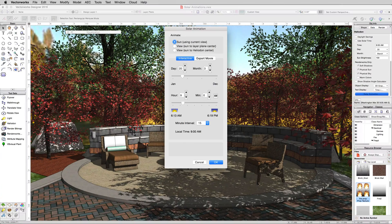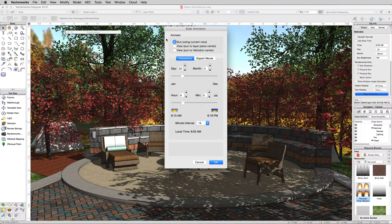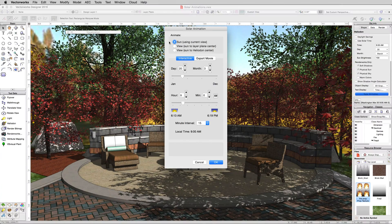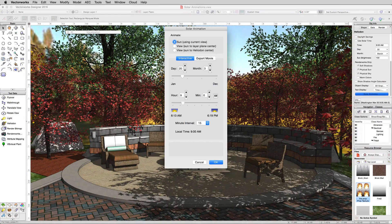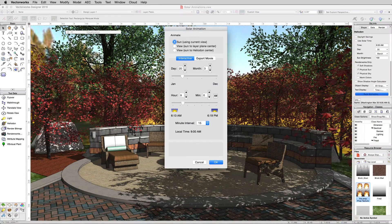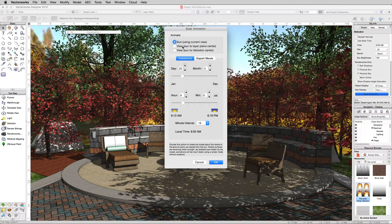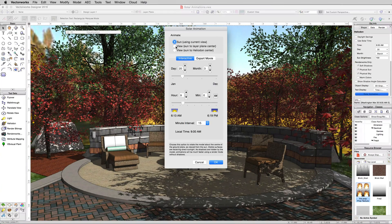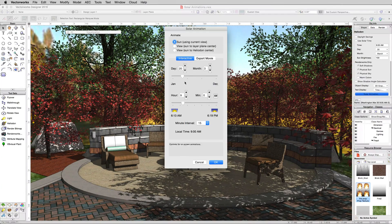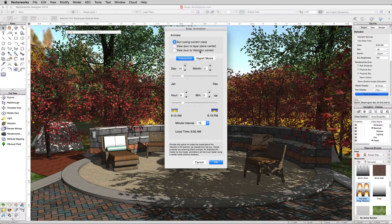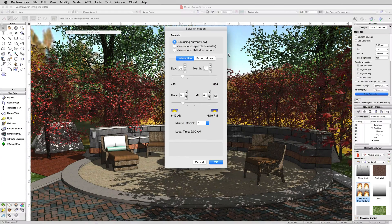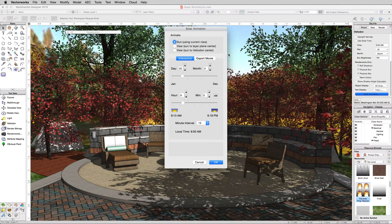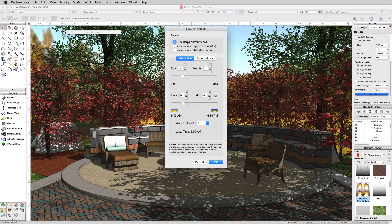But we're going to stick in OpenGL, so this will create fairly quickly. There are a couple things you can choose to animate. The most common one is the sun, so we'll keep this view that we have set up here, but the sun will move across the sky. You can also have the view be from the sun looking at your object, or from the sun looking to the center of the Heliodon object if you want. It makes it a little more of a dramatic view, but generally the most common one is the first.